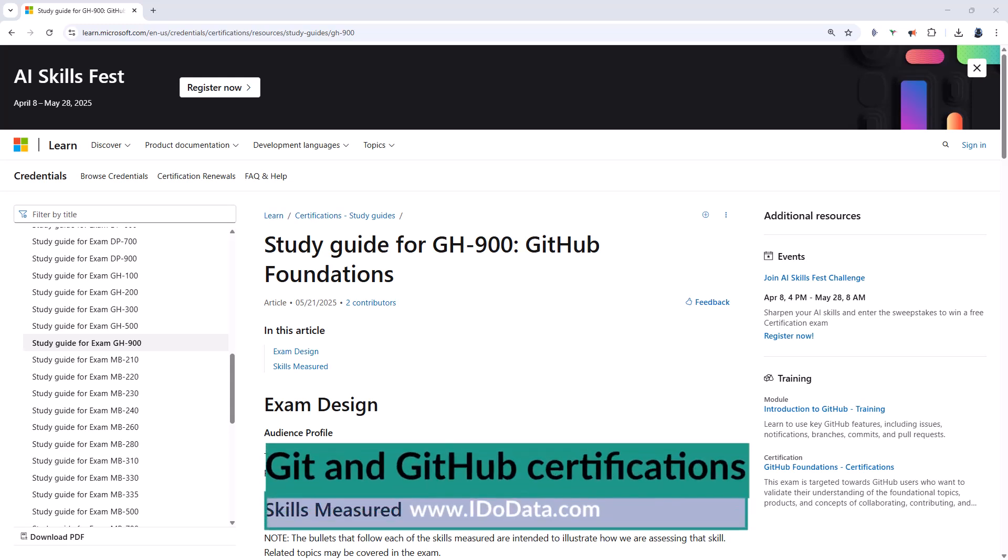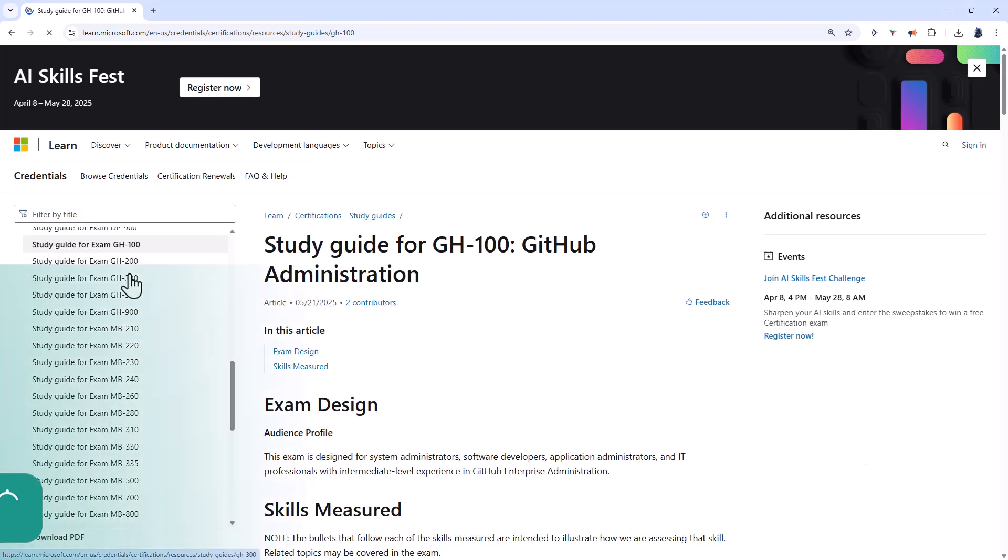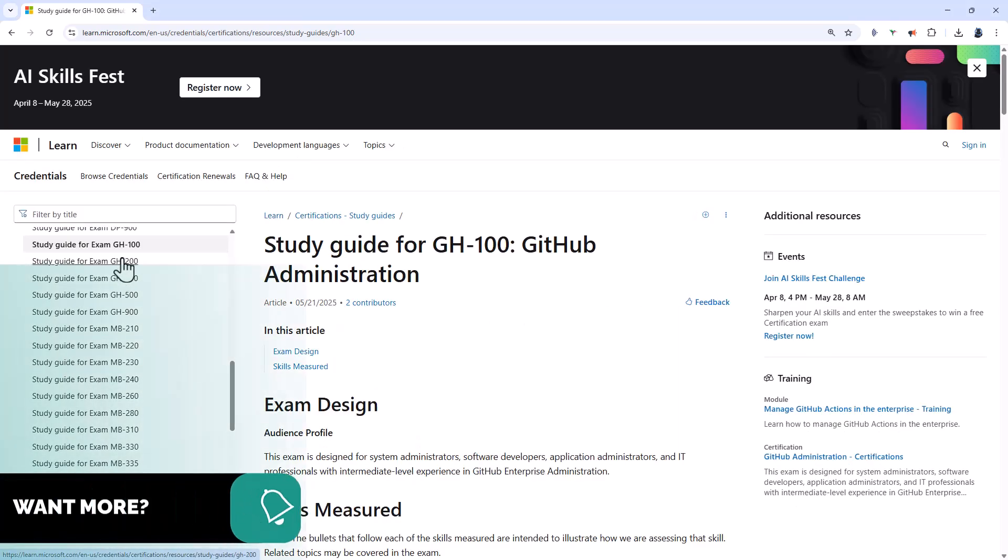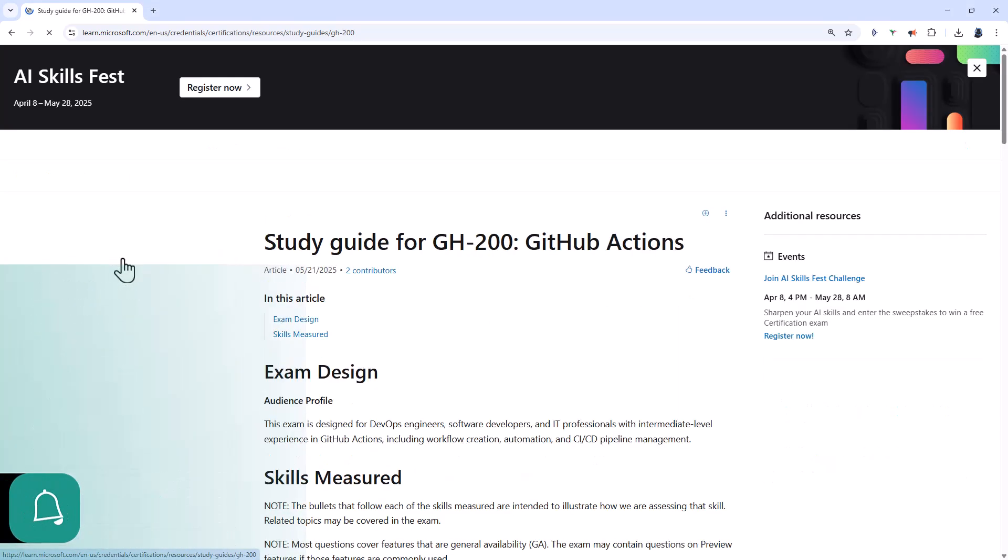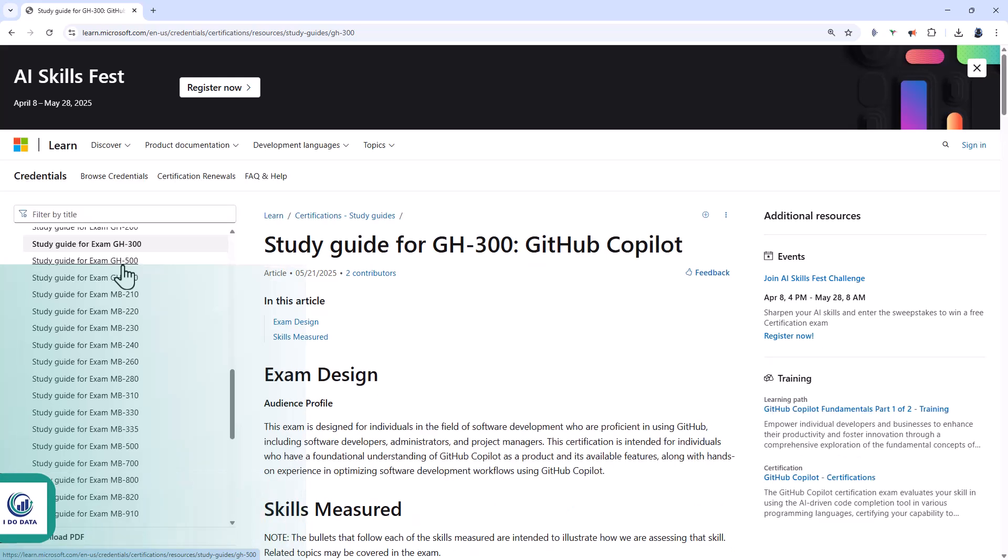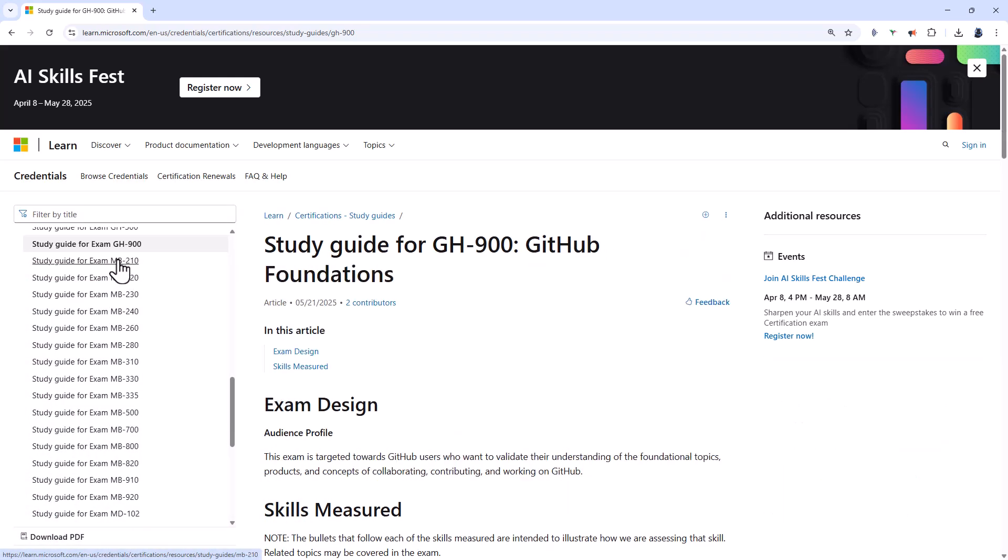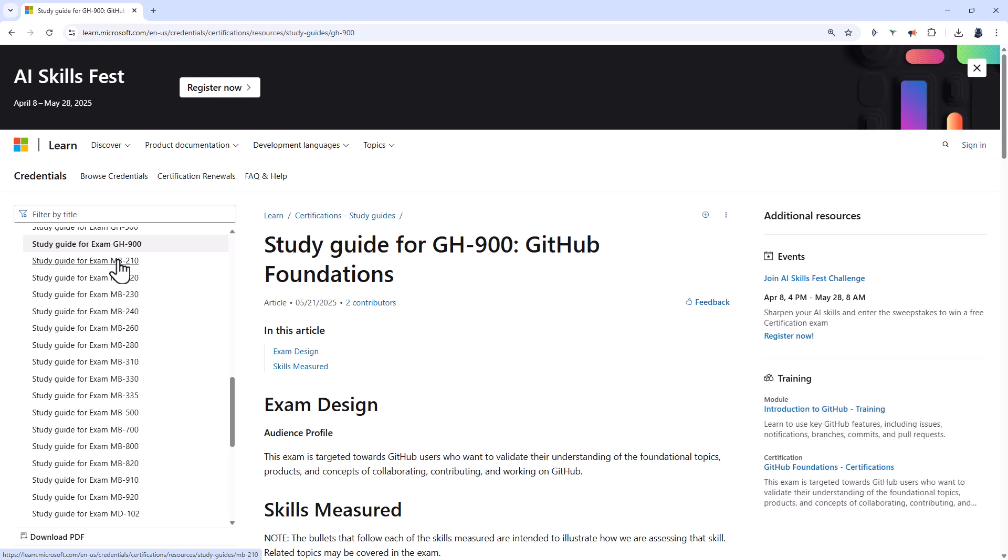Microsoft is due to launch five new certifications for GitHub. The GH-900 GitHub Foundations, the 100 Administration, the 200 Actions, the 300 Copilot, and the 500 Advanced Security. They are due to be launched in late May 2025. As of this recording, they haven't actually been launched, but the study guides have been launched. So let's see what you need for these exams.